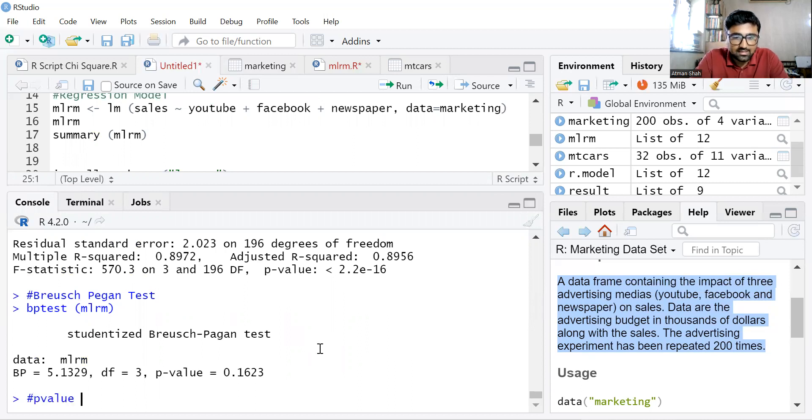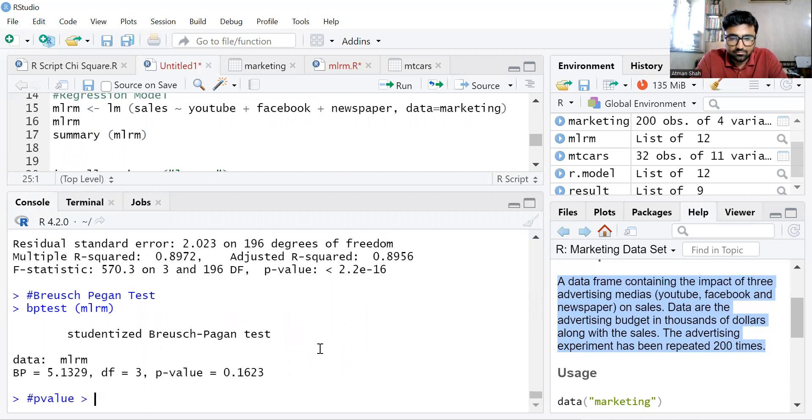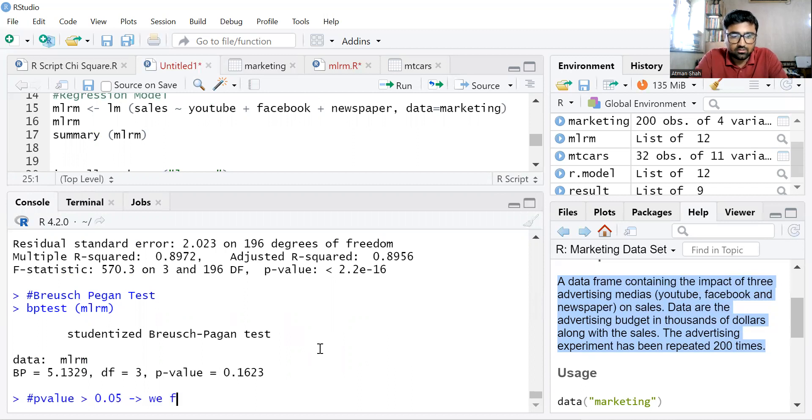Now here P value is higher than 0.05. Therefore, we fail to reject H0.